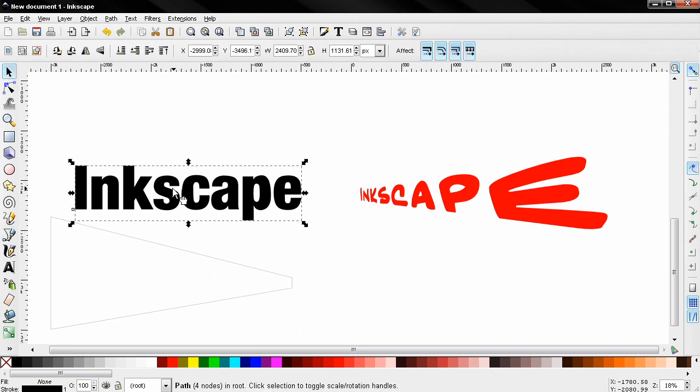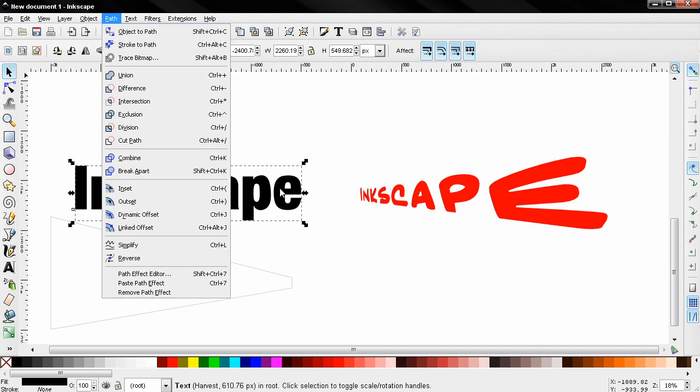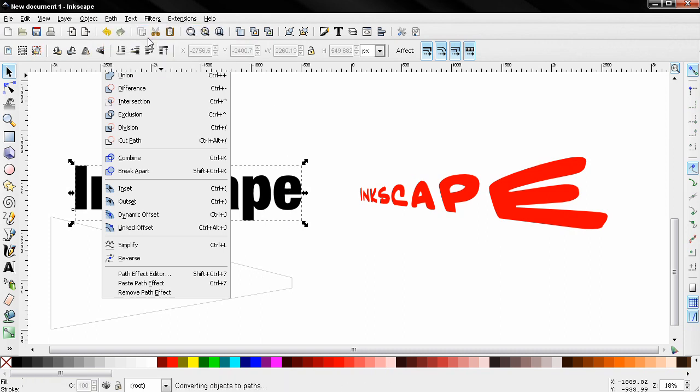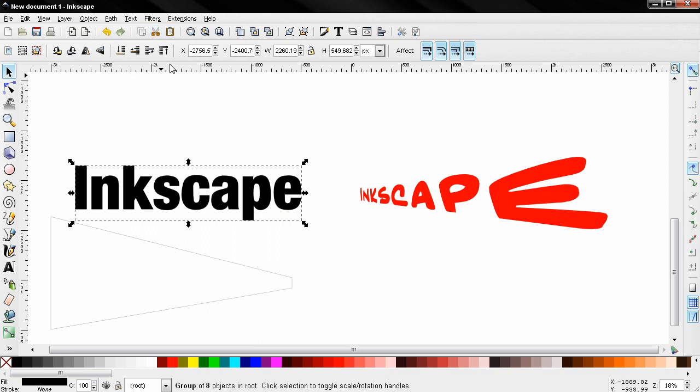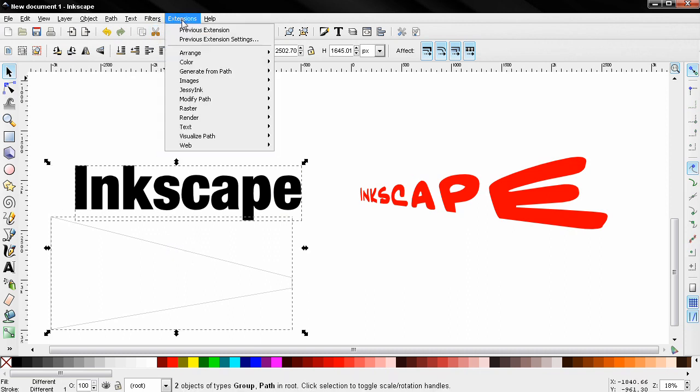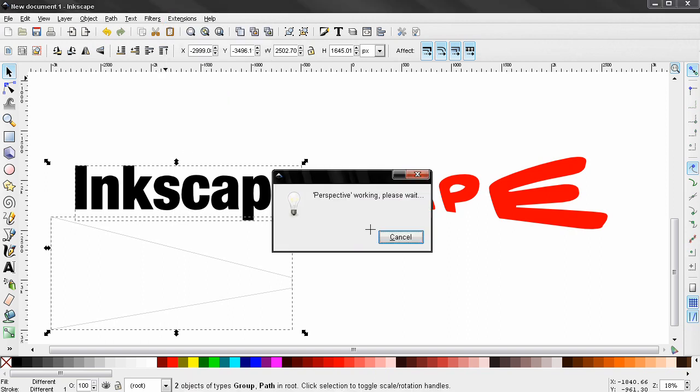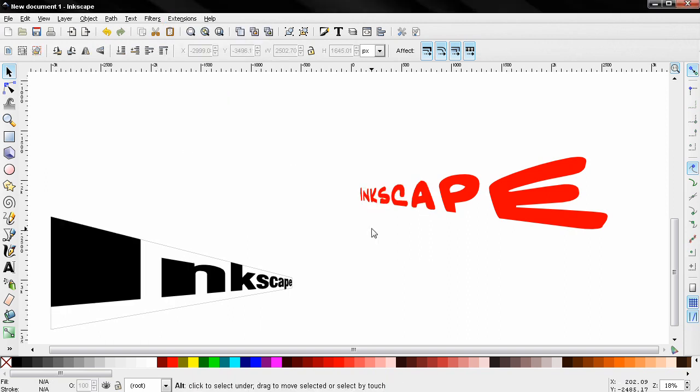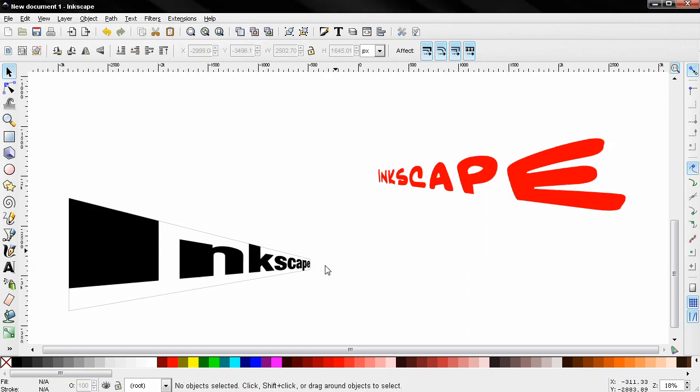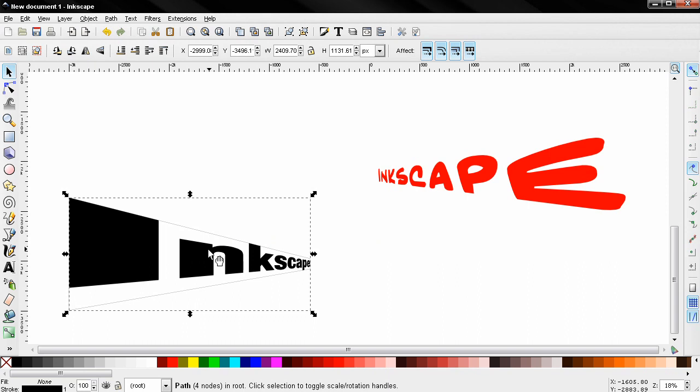Again let's select the text, object to path. If you don't turn this object into a path this won't work, so you need to do this. Shift key, click on this. Extensions, modify path, perspective. And you see the result. Again let's select the path and remove it.